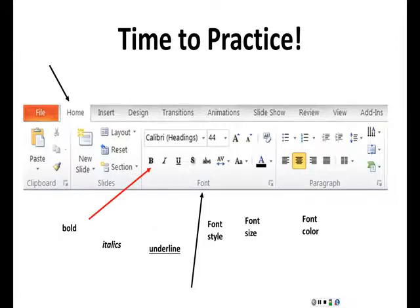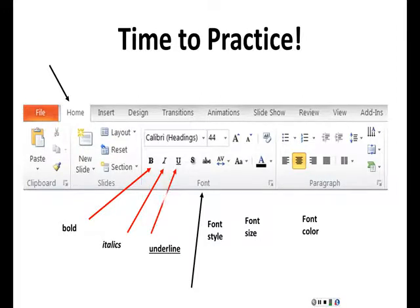The dark B. And how about italics to make it look like writing? The I. And then when we're going to underline, the U.